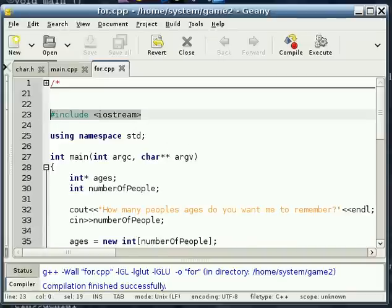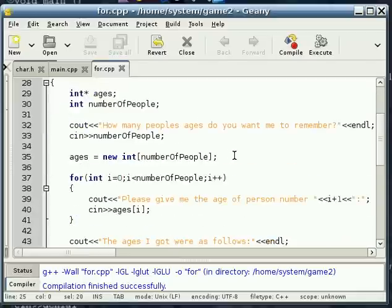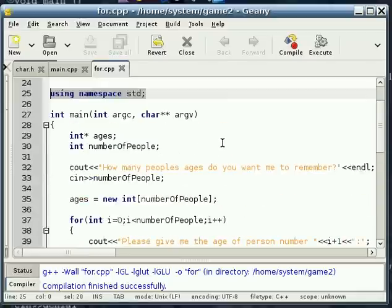We're going to be doing input and output to the screen. Don't forget you're using namespace.